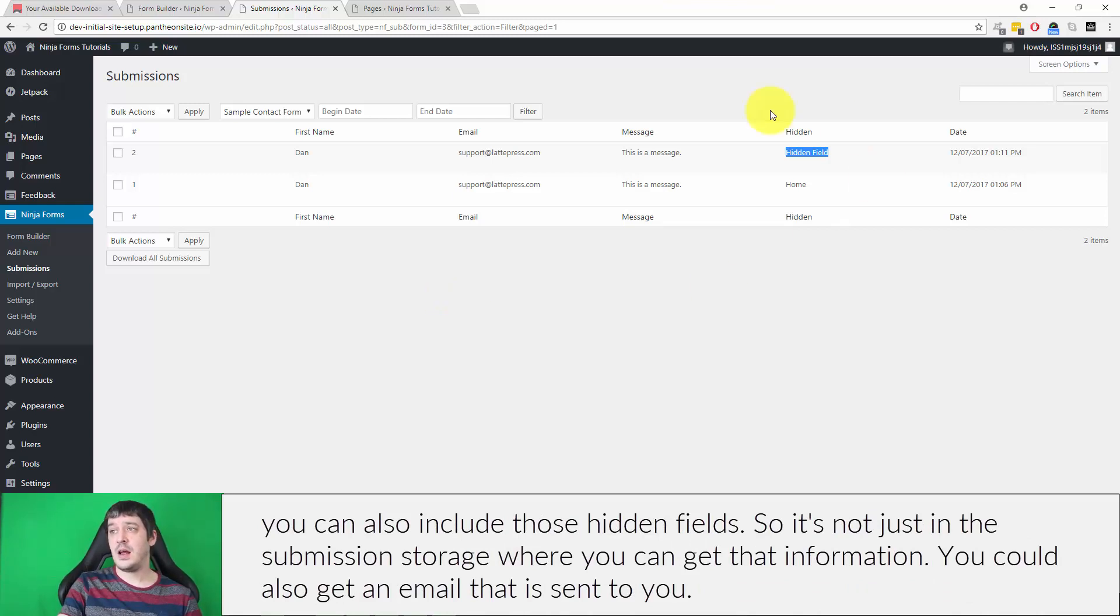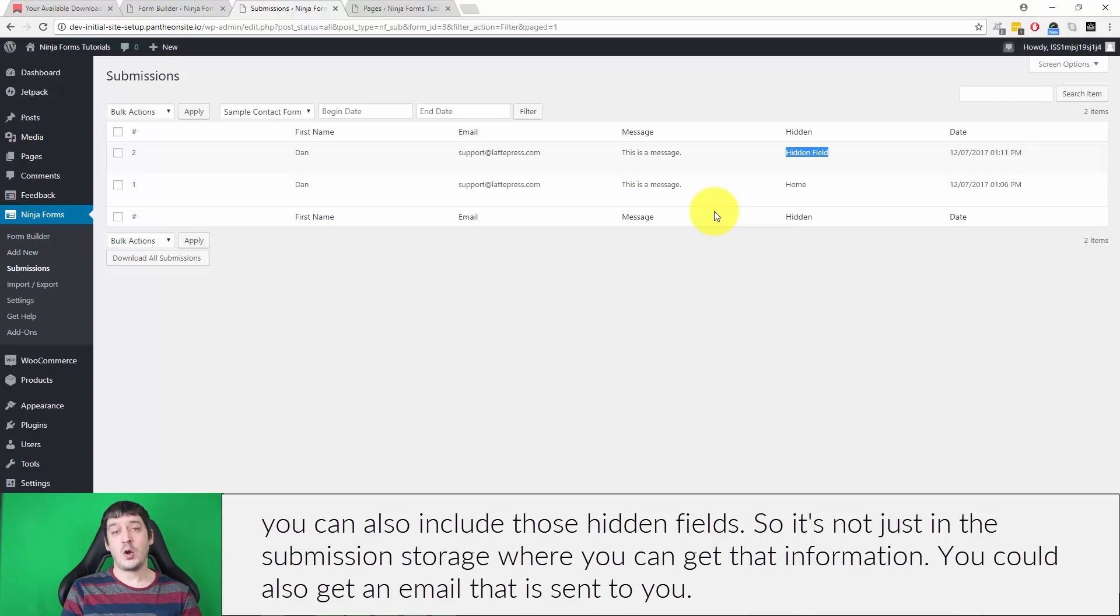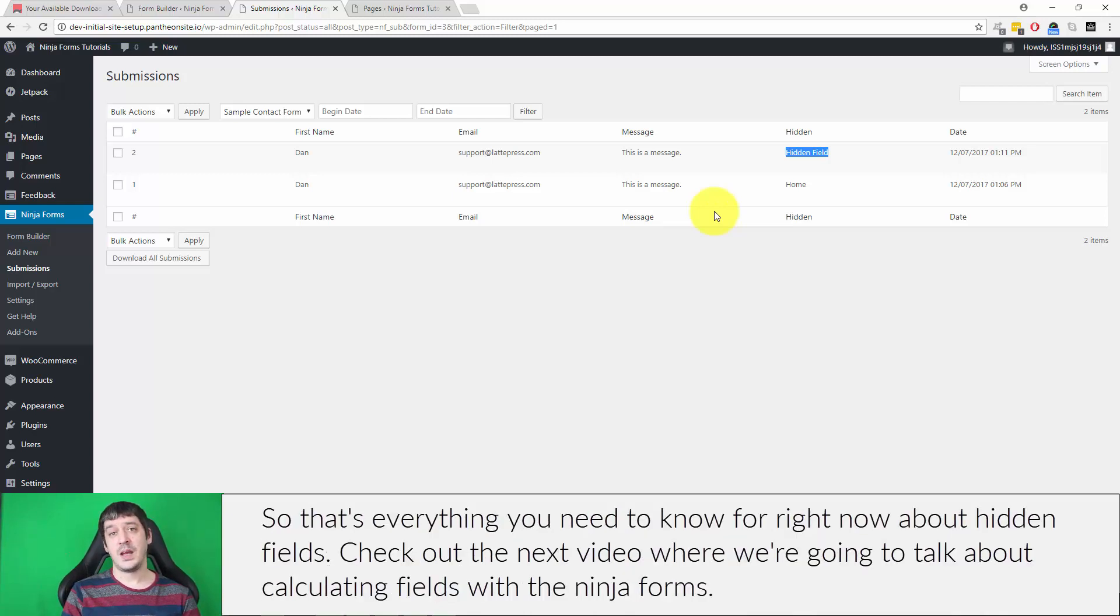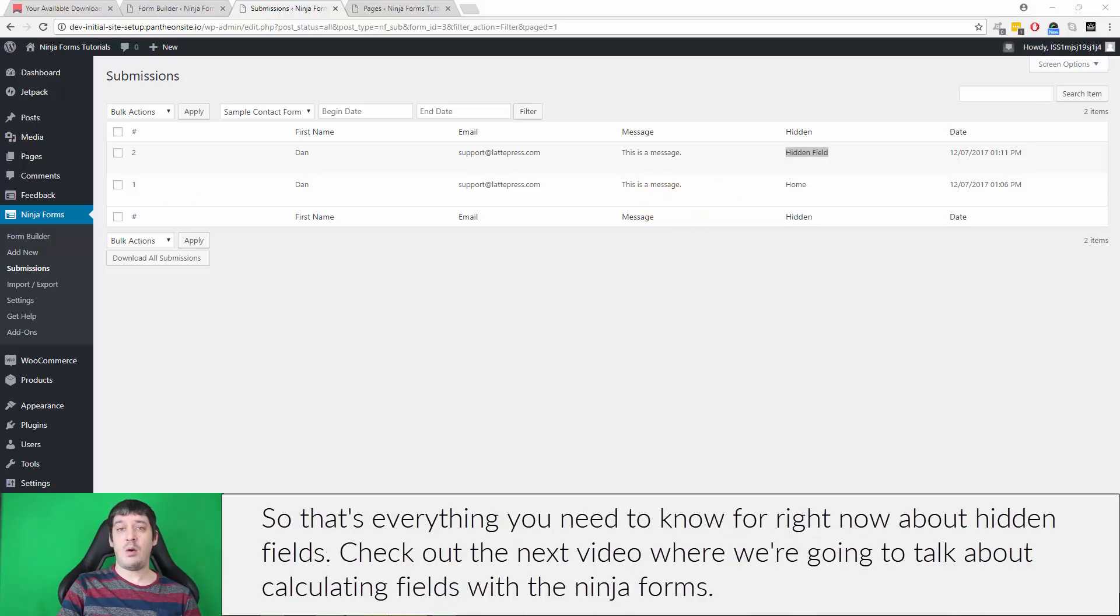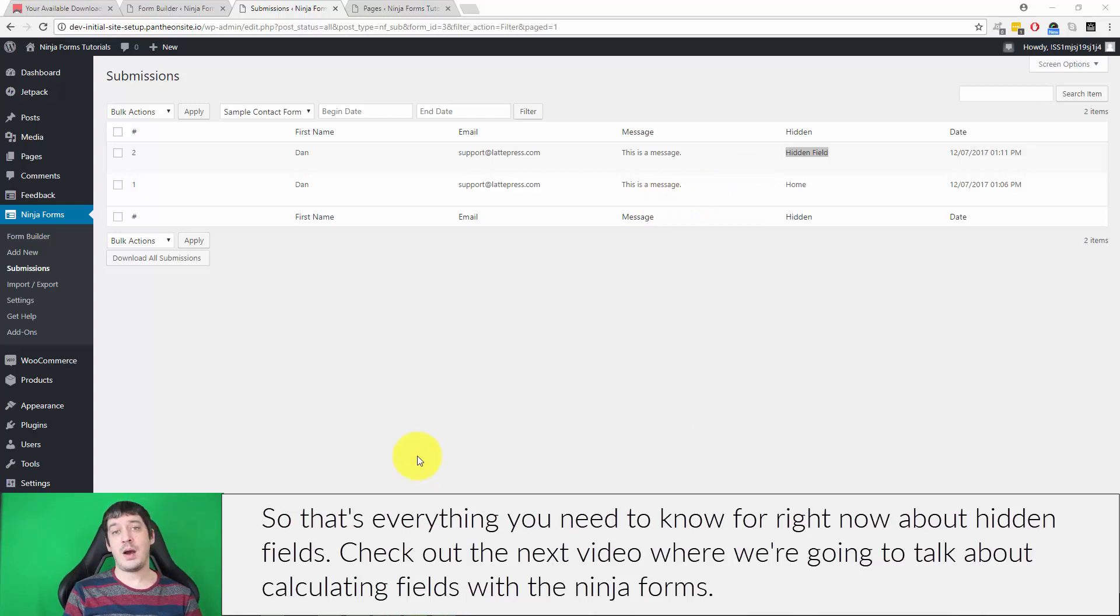So it's not just in the submission storage where you can get that information. You can also get it in the email that is sent to you. So that's everything you need to know for right now about hidden fields. Check out the next video where we're going to talk about calculating fields with ninja forms.